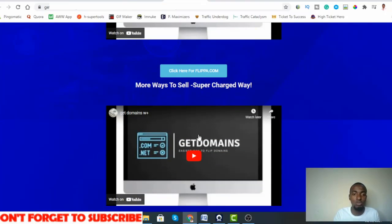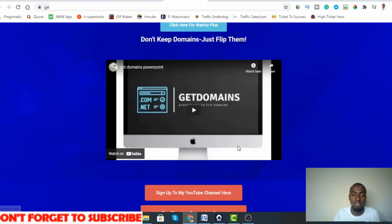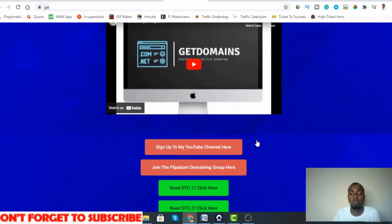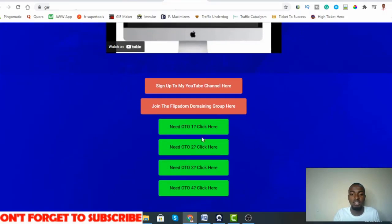Get domains for your apps is another strategy. Get domains PowerPoint - don't keep domains, just flip them. If you find a domain, don't keep them, just flip them. He explains the reason why. That is that, and these are the OTOs.